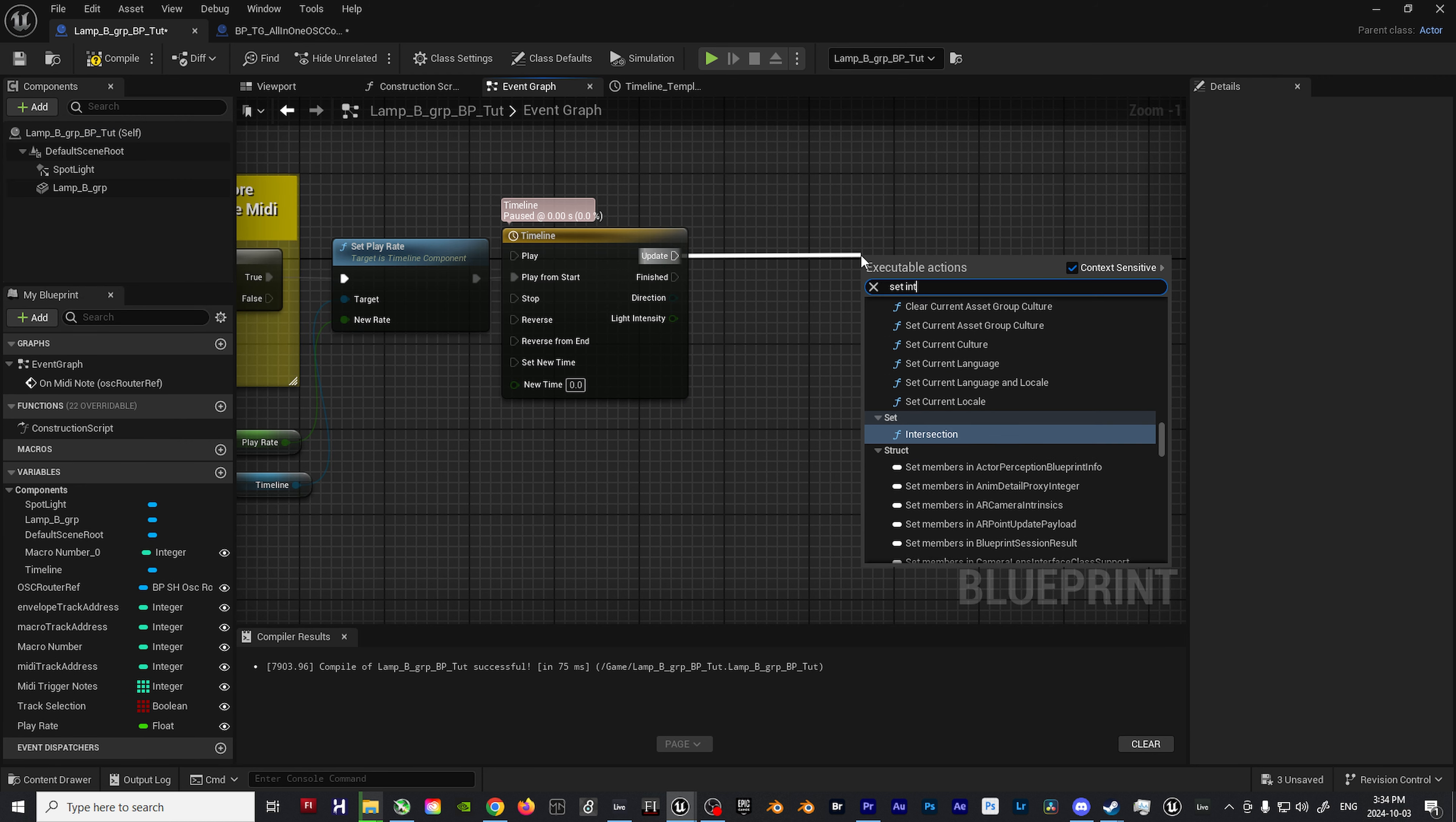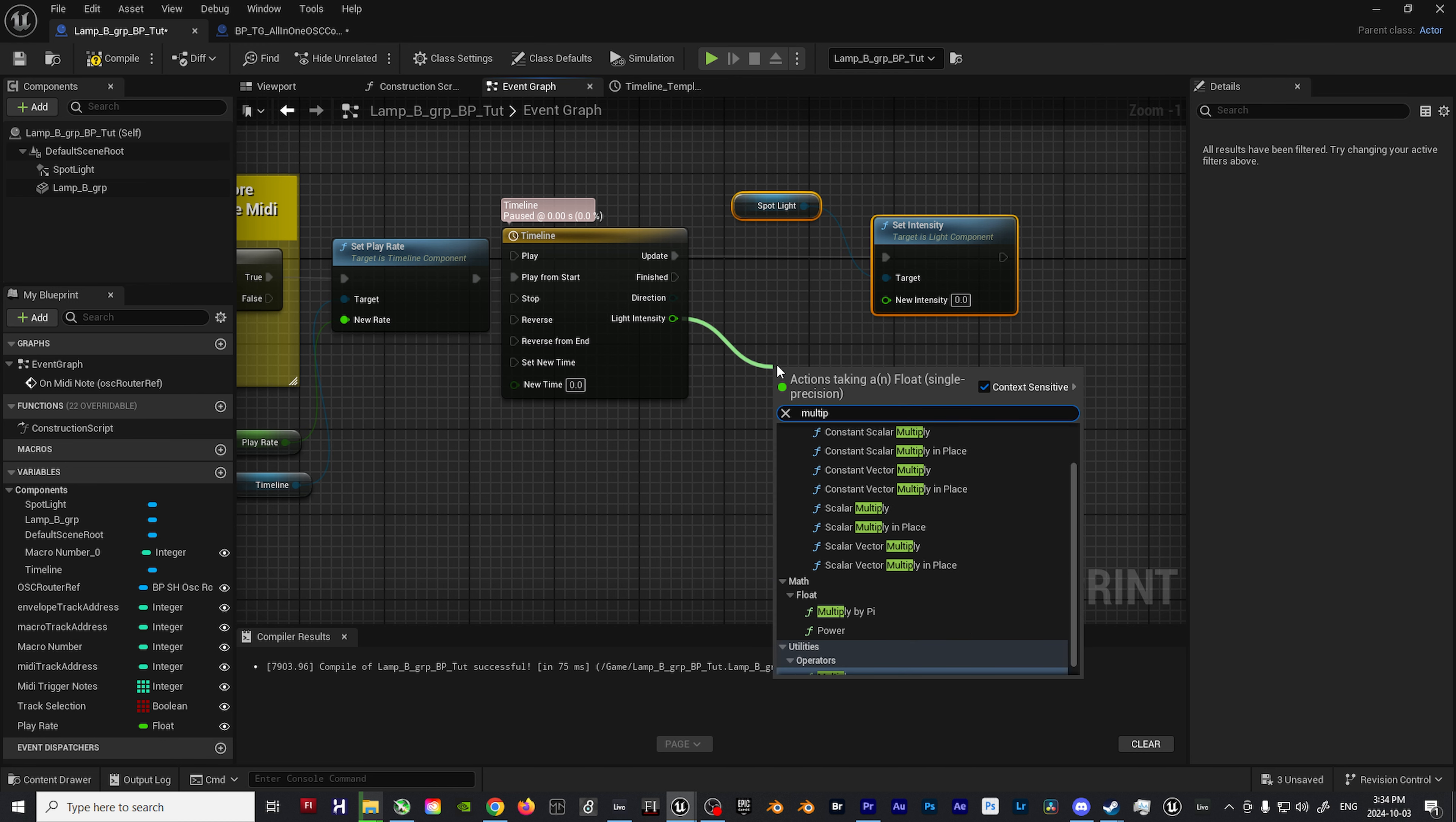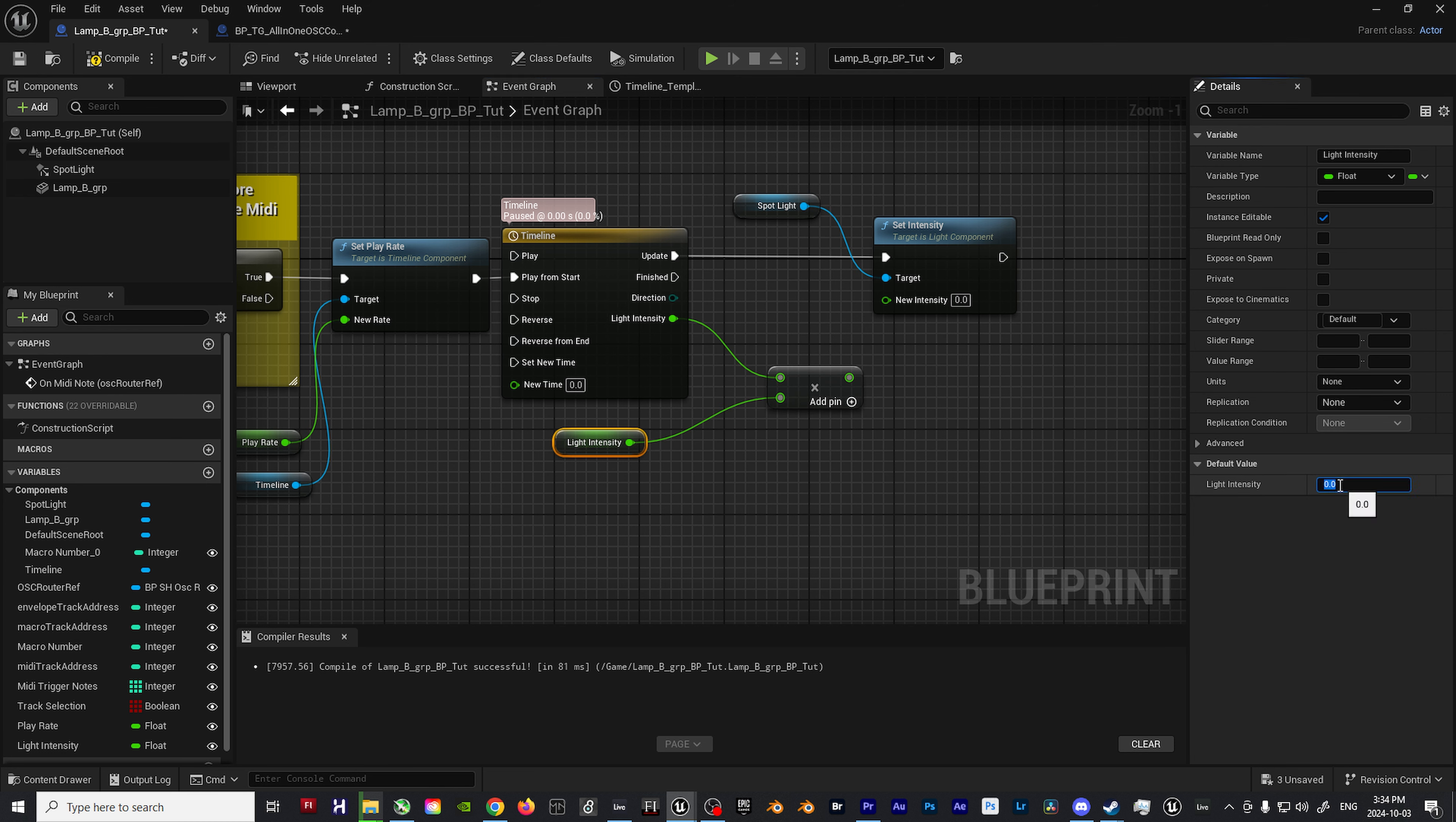With the timeline portion all set up, add a spotlight component into the blueprint, drag off of the update output on the timeline node, and then type in set intensity and choose the option with spotlight in parentheses at the end. Coming off the timeline node's light intensity output, add a multiplication node, create another variable, and set it to float. Name it light intensity, enable the eye icon so it's exposed on the outside of the blueprint, and then drag that into the blueprint editor.